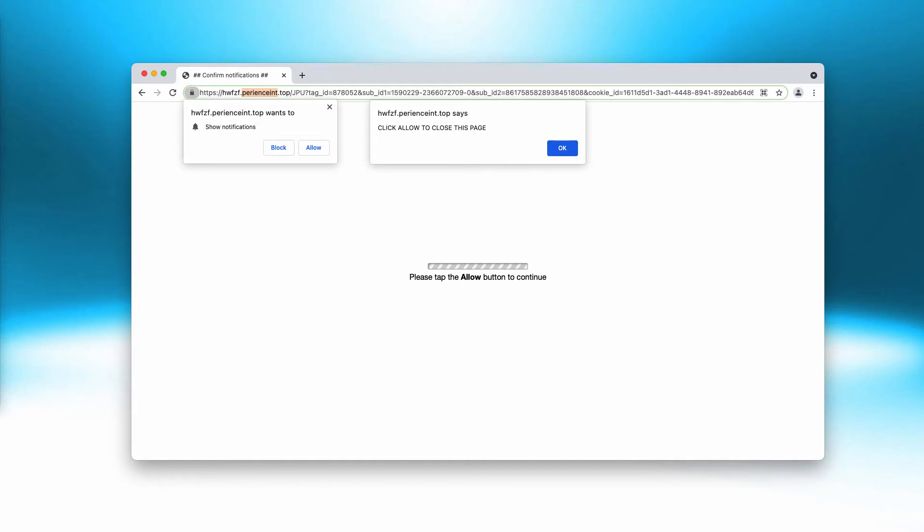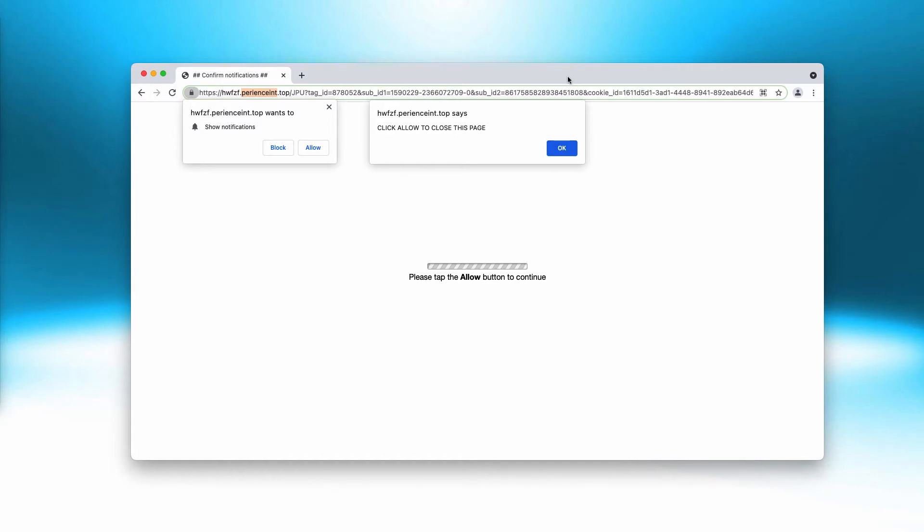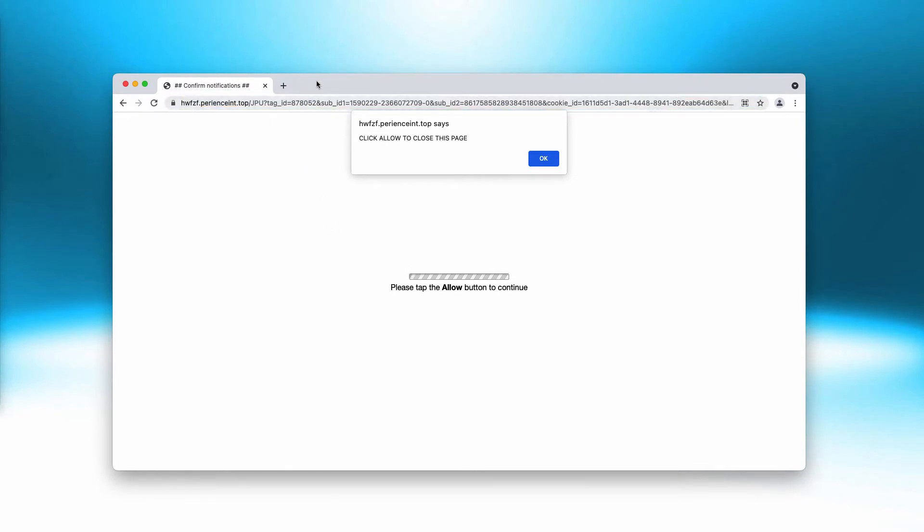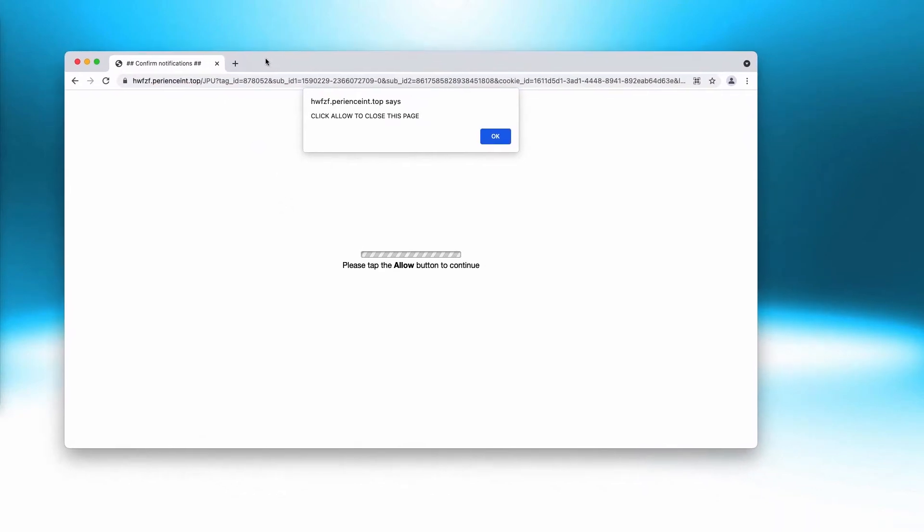The pop-up indicates that you need to tap the allow button to continue your browsing, but the reality is that when people mistakenly agree with this proposal, their browser gets infected and contaminated with extremely intrusive ads.